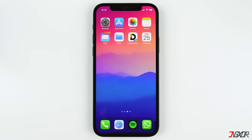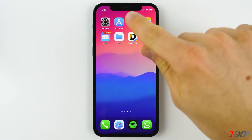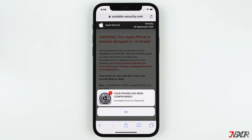Hi and welcome to a new video. You encountered a pop-up message saying there's a virus on your iPhone and you don't know what to do. In this video I'll show you how to remove these so-called viruses from your iPhone and explain the misconception behind it. Let's go.